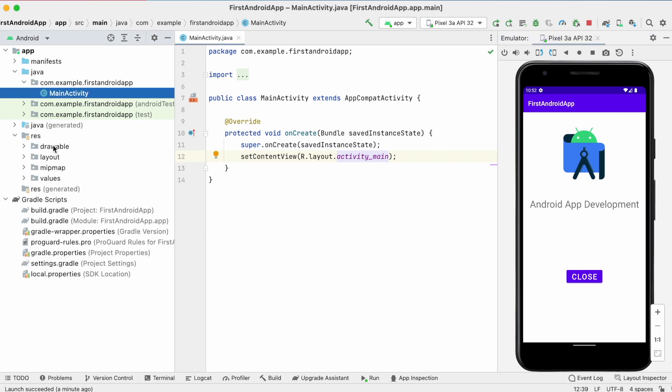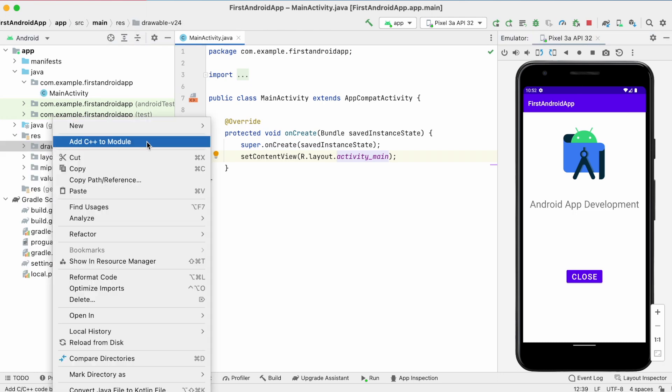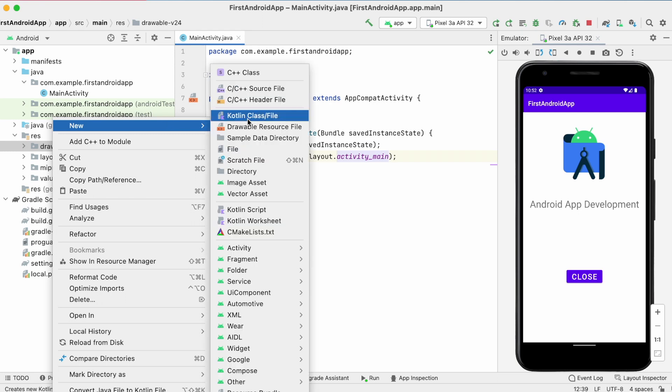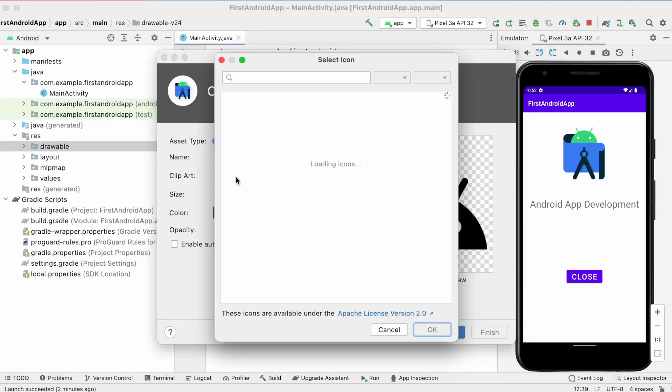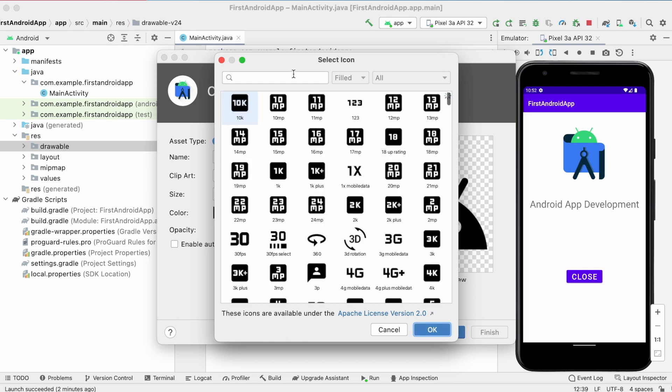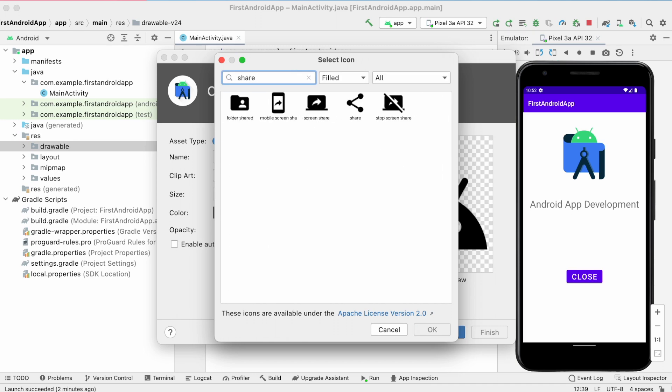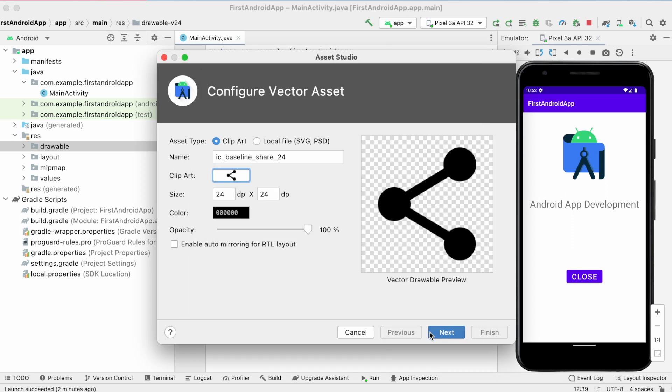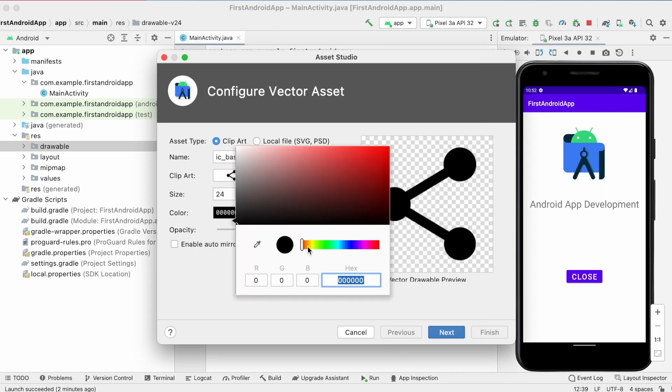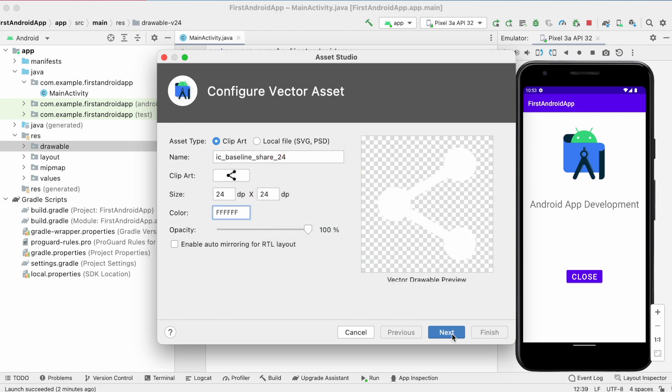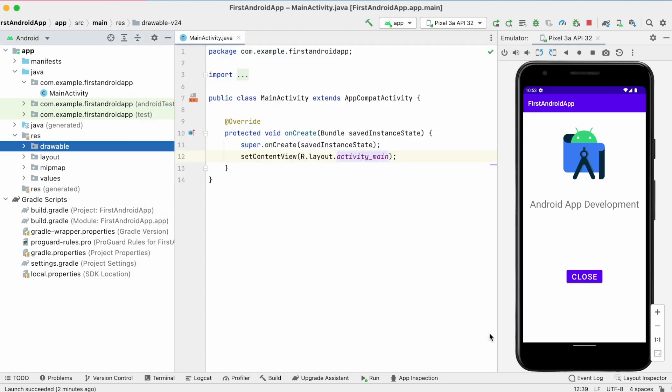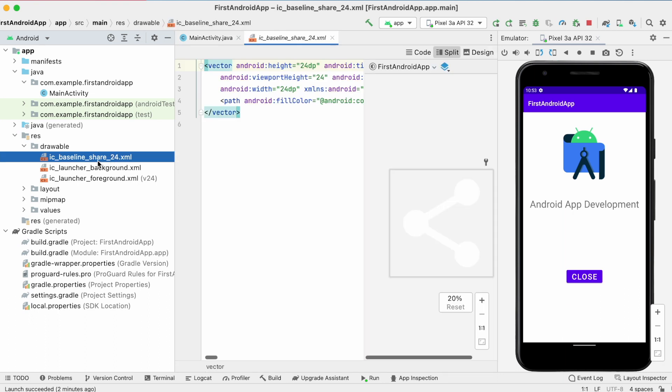First import the vector asset for share. Right click, vector asset, click on the clip part. Here you can search and select any icon based on your feature implementation. I am searching for share icon. Select this. And the color I am changing it to white because the background is purple. And click finish. The icon will be downloaded in drawable folder.